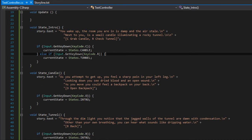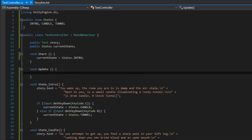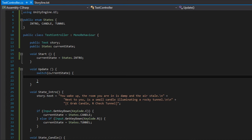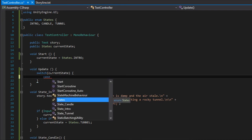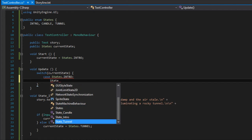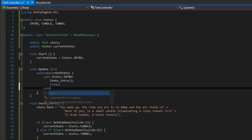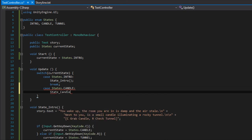Now that I have all the methods written out with the story and the appropriate inputs, we can work on the update method. In here we are going to check the current state variable and depending on what state we are in, display one of these methods. To do that we use a switch statement switching on the current state variable. Case States.intro: we call StateIntro and then break. Case States.candle: we call StateCandle and break.